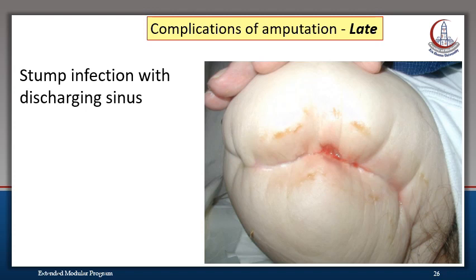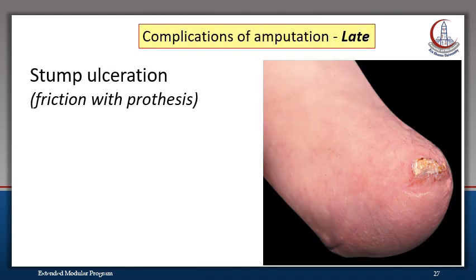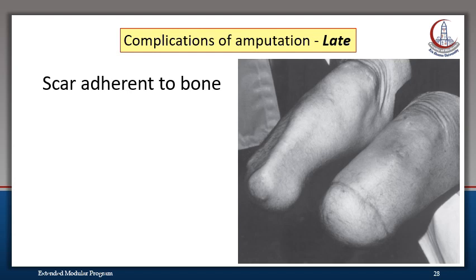This is a late complication showing a discharging sinus, which usually indicates deep wound infection. This healed stump shows a stump ulcer due to friction with the prosthesis. In this right below-knee stump, the tibia is not properly covered by muscles of the posterior flap, and the skin is adherent to the bone, which can eventually lead to skin ulceration.